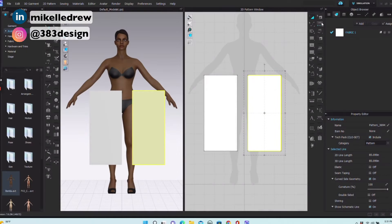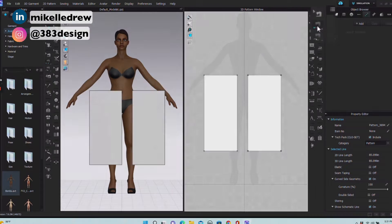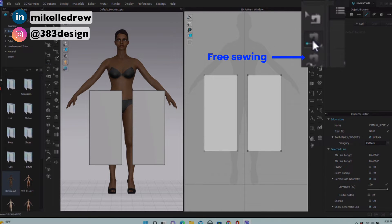In 3D, the pattern pieces don't just magically come together. You have to virtually sew them together so you can dress your avatar, much like you sew together an actual garment. So the next set of tools you're going to use are the virtual sewing tools. There are three main tools: an edit sewing tool that allows you to edit any sewing you've created — I usually use it if I need to delete sewing lines — and then segment sewing and free sewing.